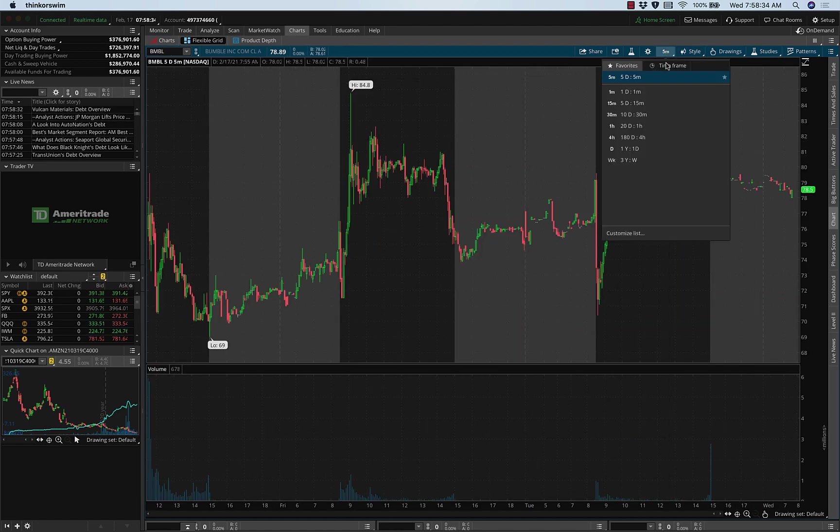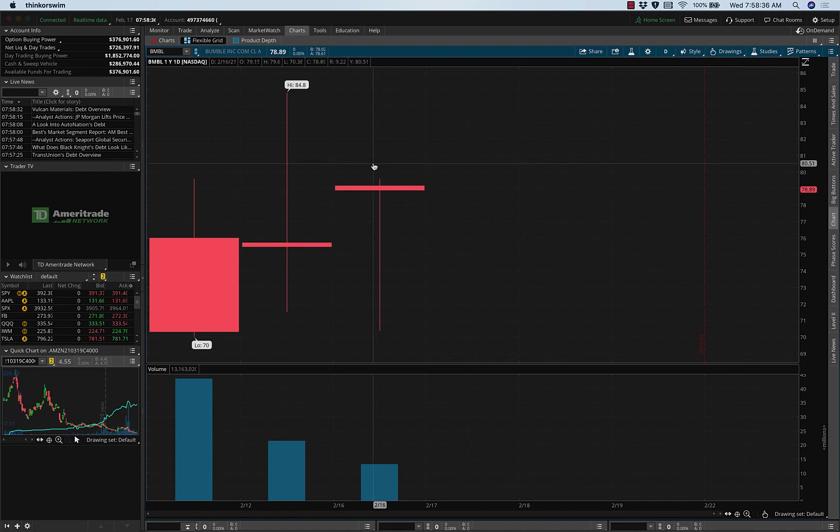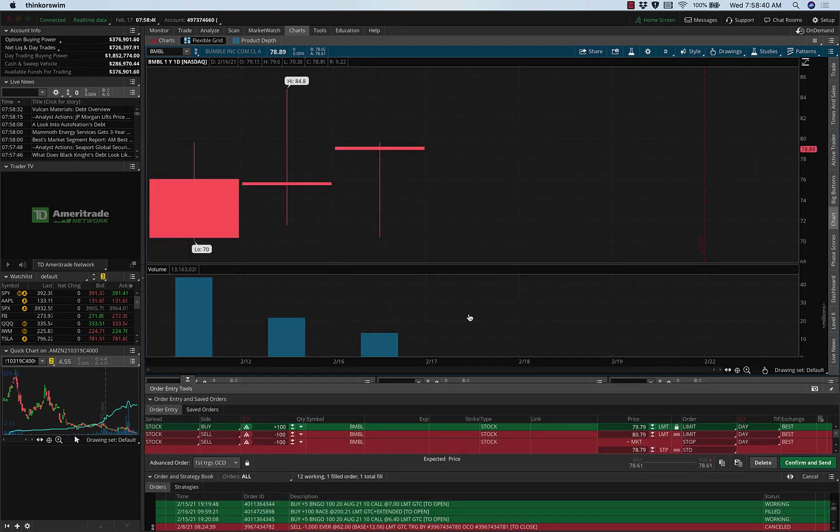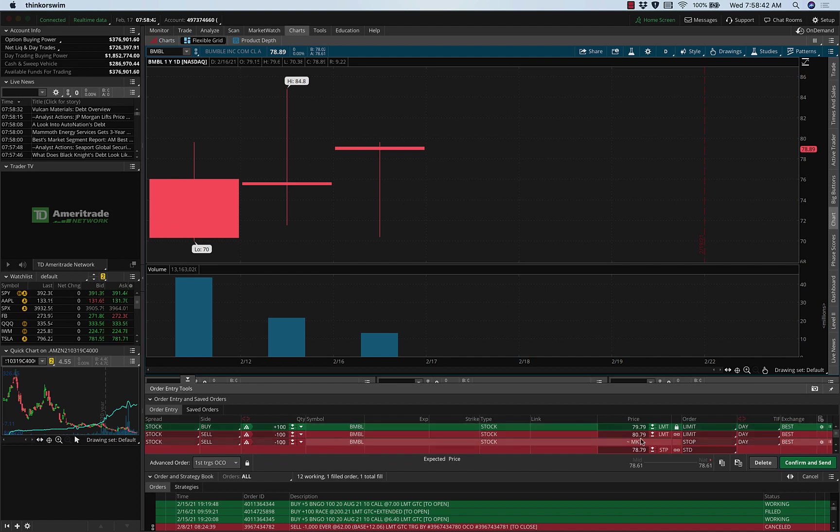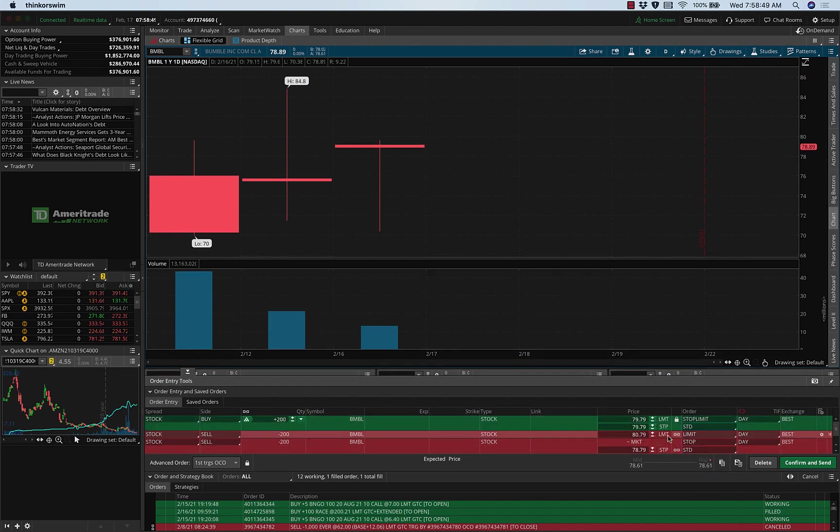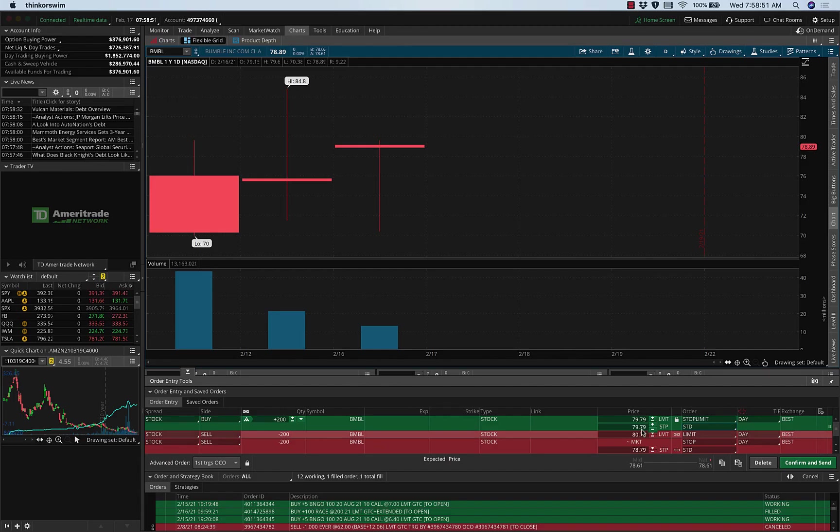Right click right here, buy custom OCO bracket. It's 200 shares, $10 of risk, $2,000 of risk. If I go to stop limit, you'll see the stop I'm going to make 79.99.